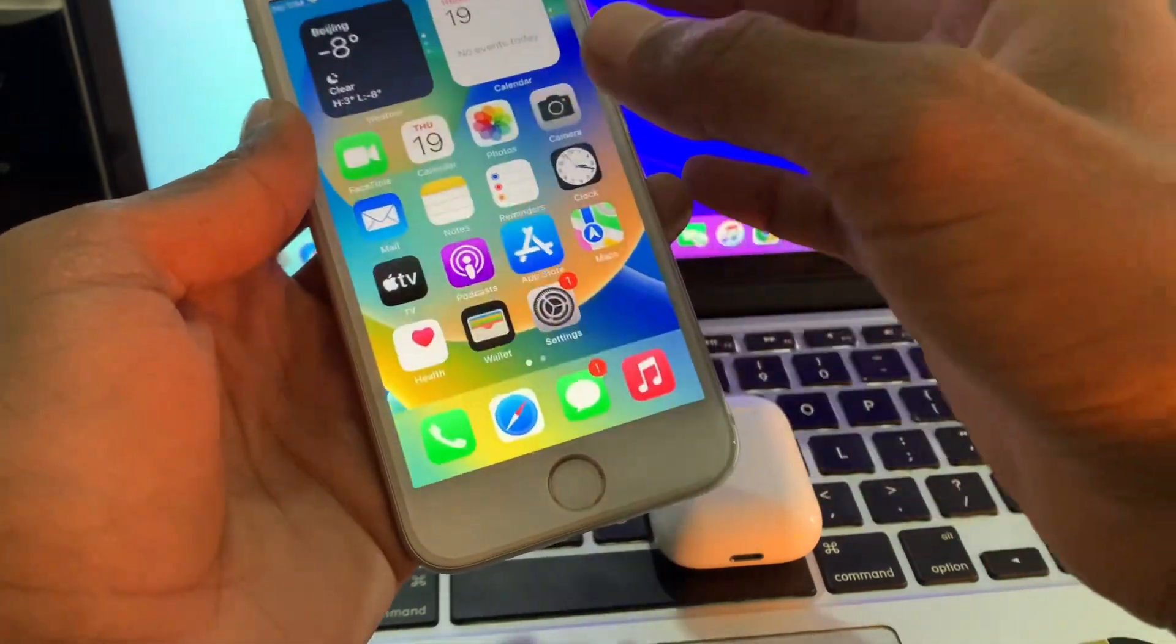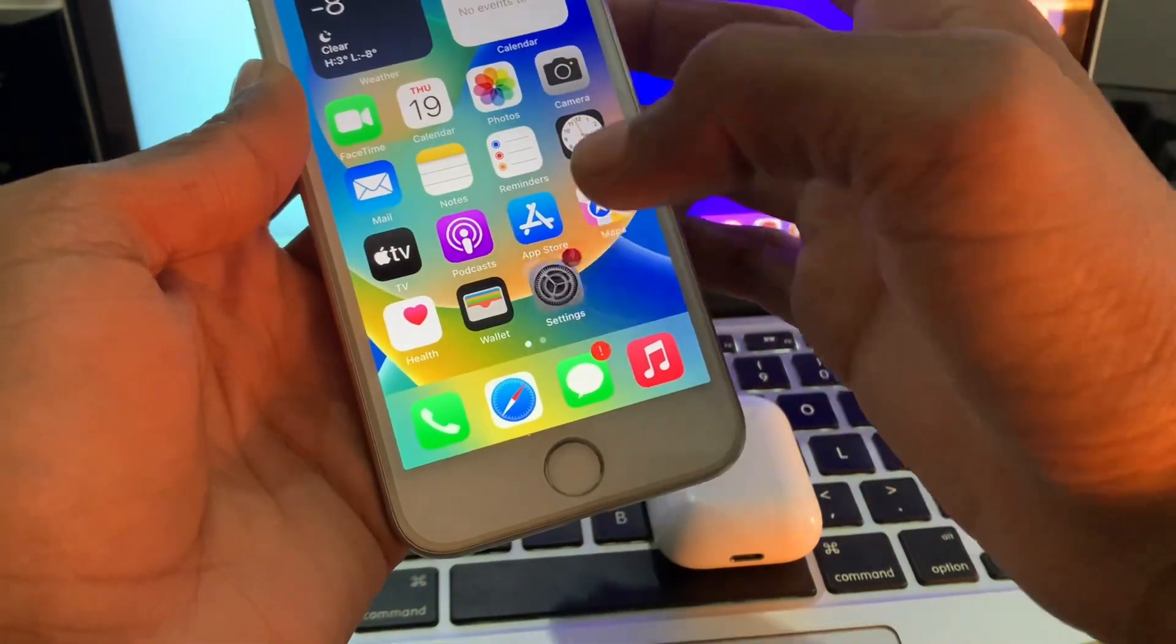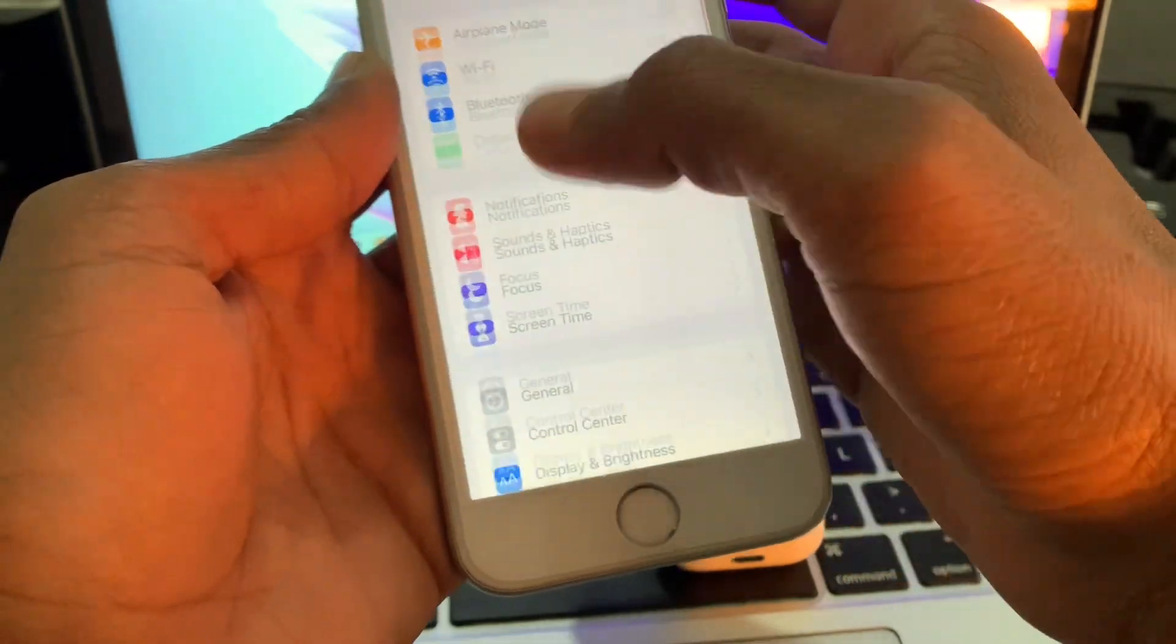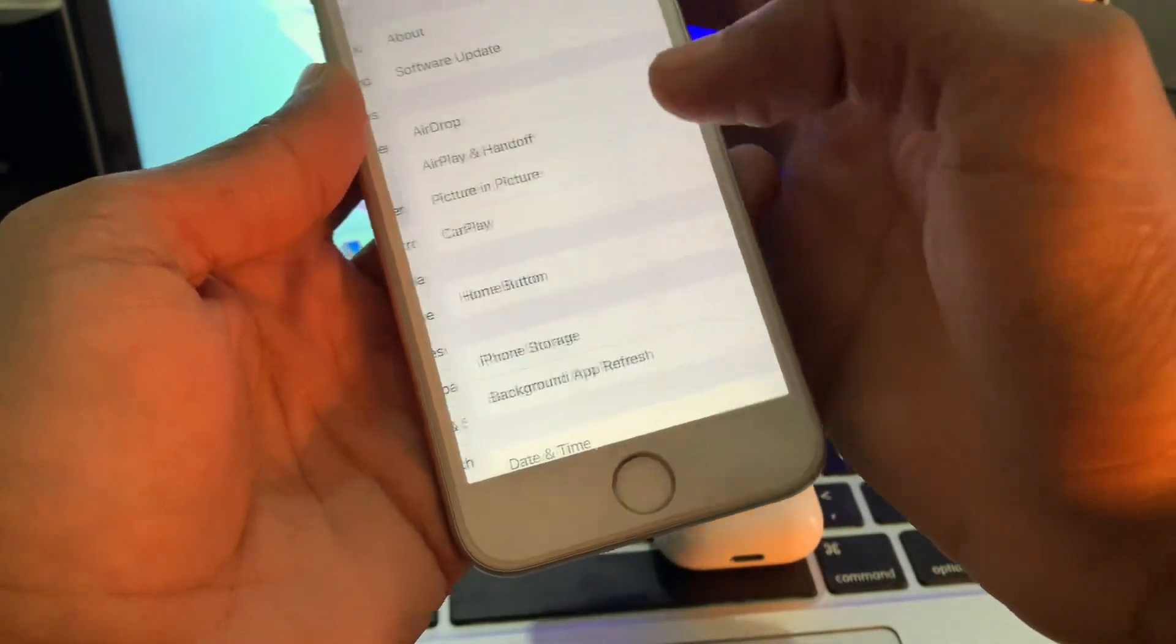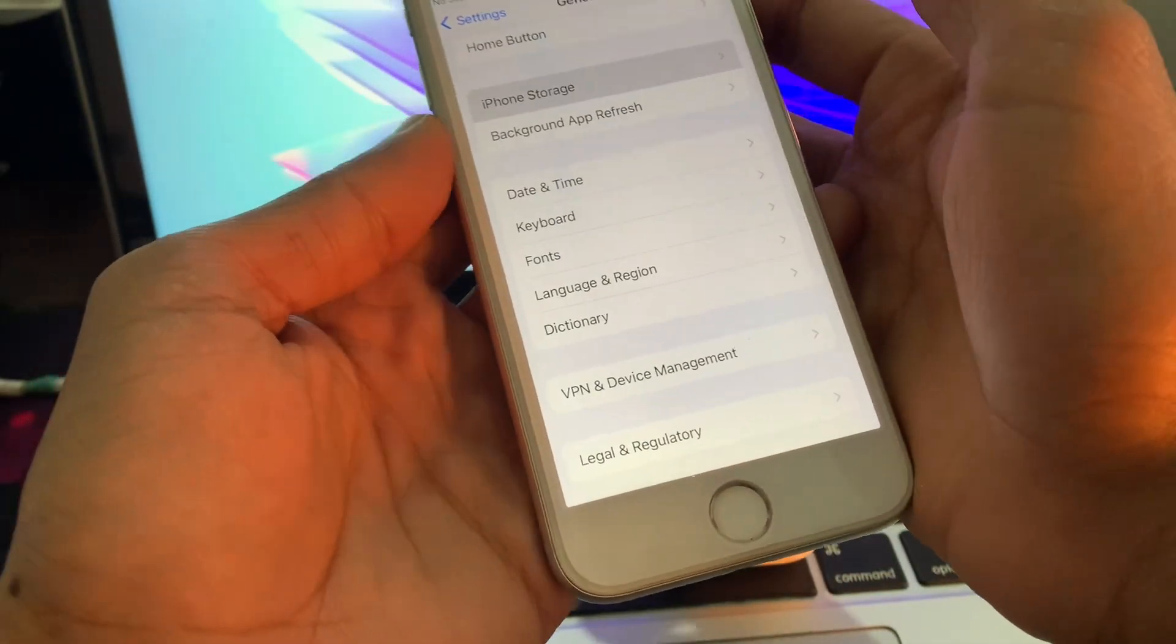If there is no update, then the next step is go to your settings and click on general, click on iPhone storage.